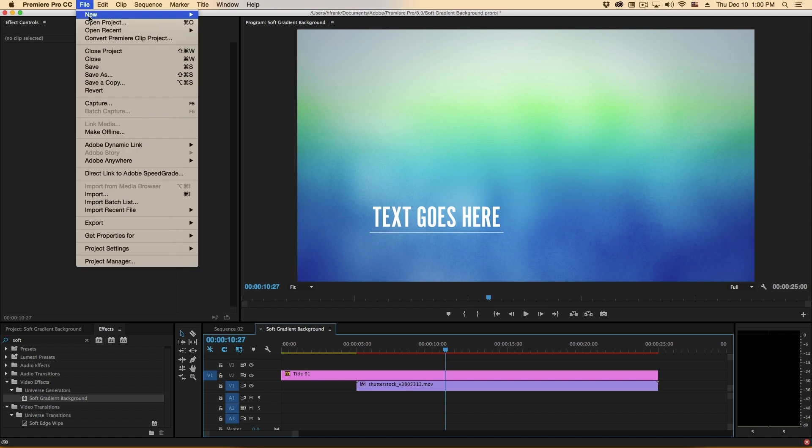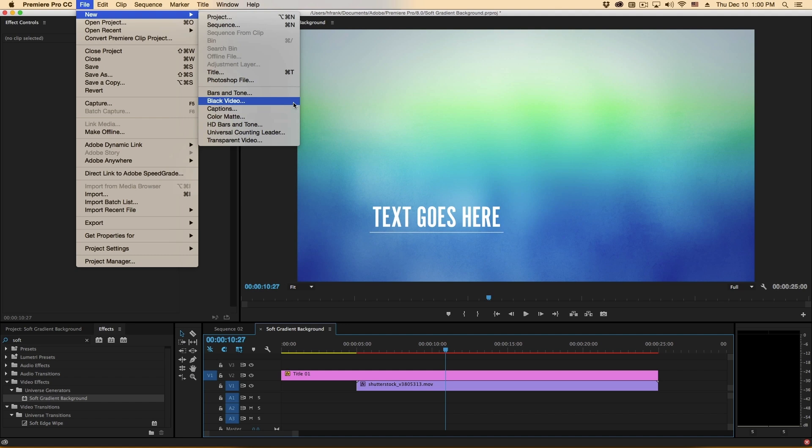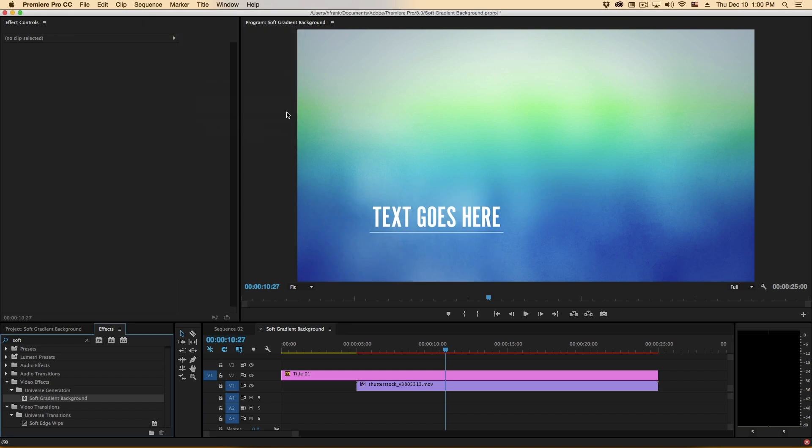Now when I say generator I mean that it's going to generate its own content and not show the original footage through. So in this case I would want something like a dummy piece of video, like a piece of black video that I can drop into my timeline.